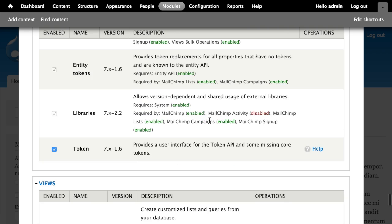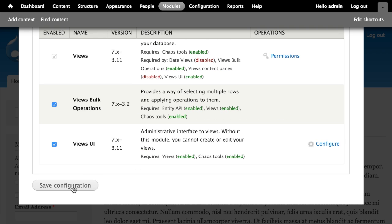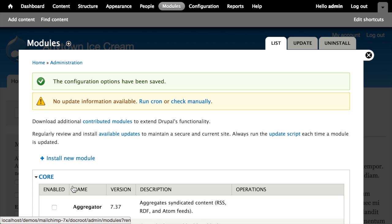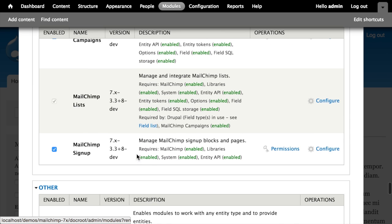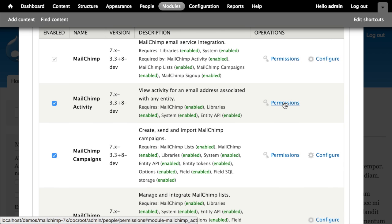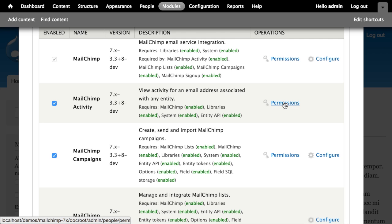I'm going to turn on the MailChimp Activity module, scroll down to the bottom and click Save Configuration. Back on this page again, if I locate the module one more time, you can see there's a link to go view the permissions for this module.